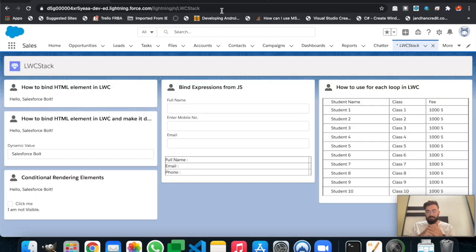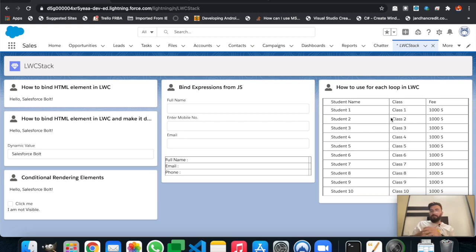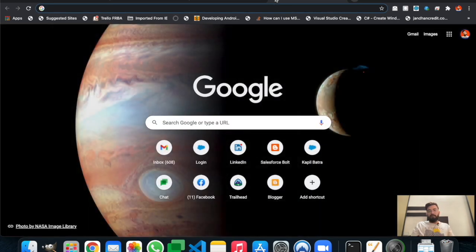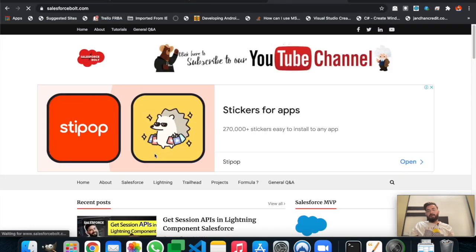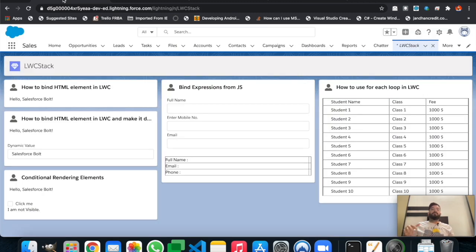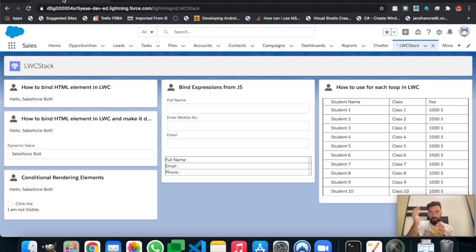That's how you can use the for:each loop in your Lightning Web Component. The complete code will be on my blog at salesforcepol.com. Under the 'LWC Stack' tab you'll find all these examples one by one. Feel free to get the code from there, modify it, and let me know if you run into any errors. See you in the next one — thanks for watching!